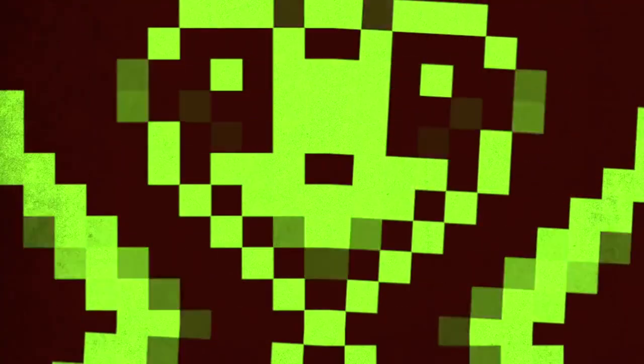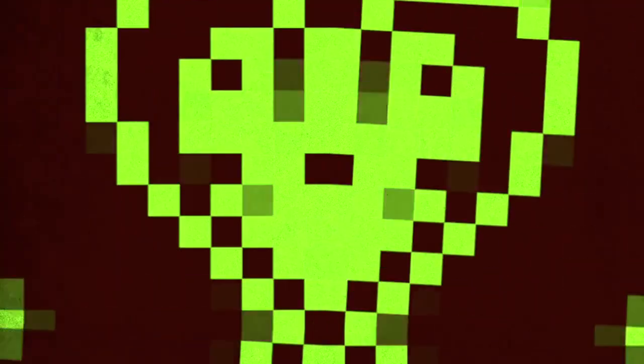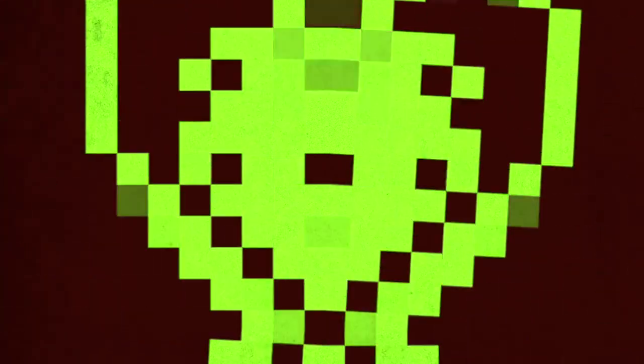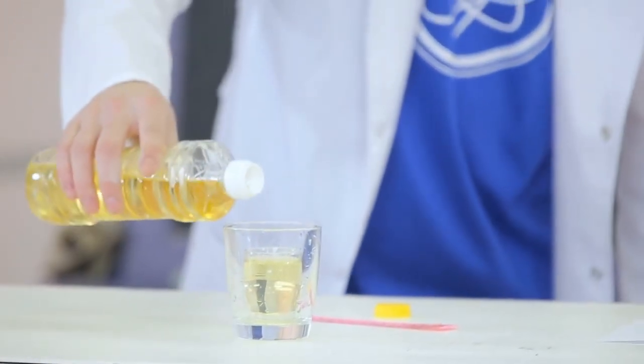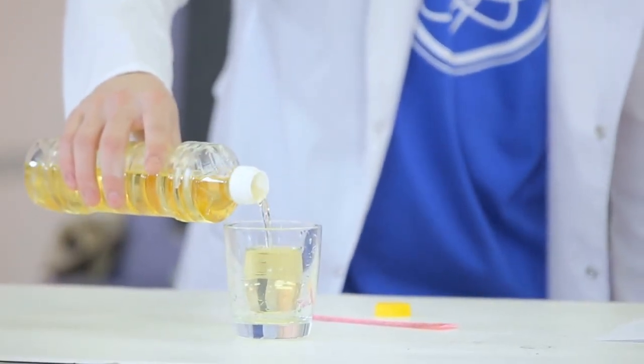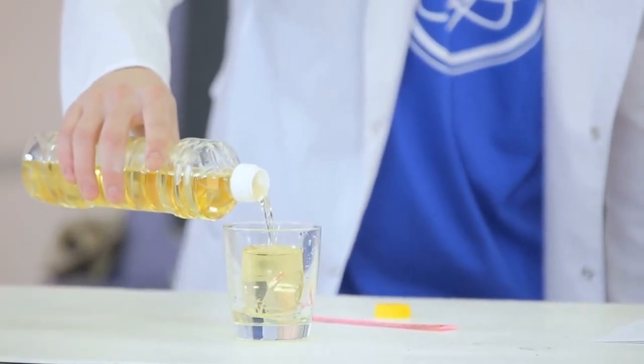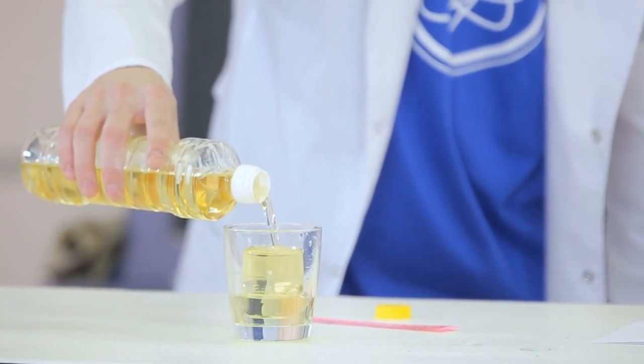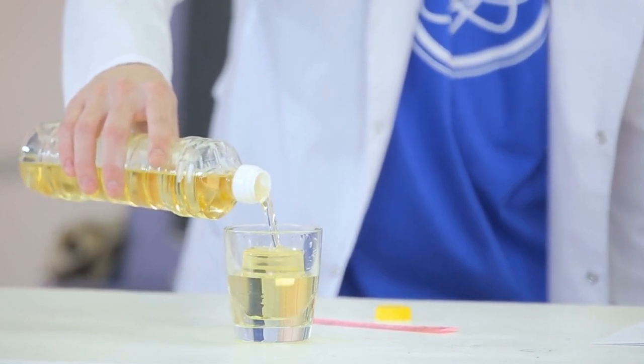Geometric patterns: create mesmerizing pixel art patterns using geometric shapes and vibrant colors. Experiment with symmetry, repetition, and optical illusions for visually stunning results.